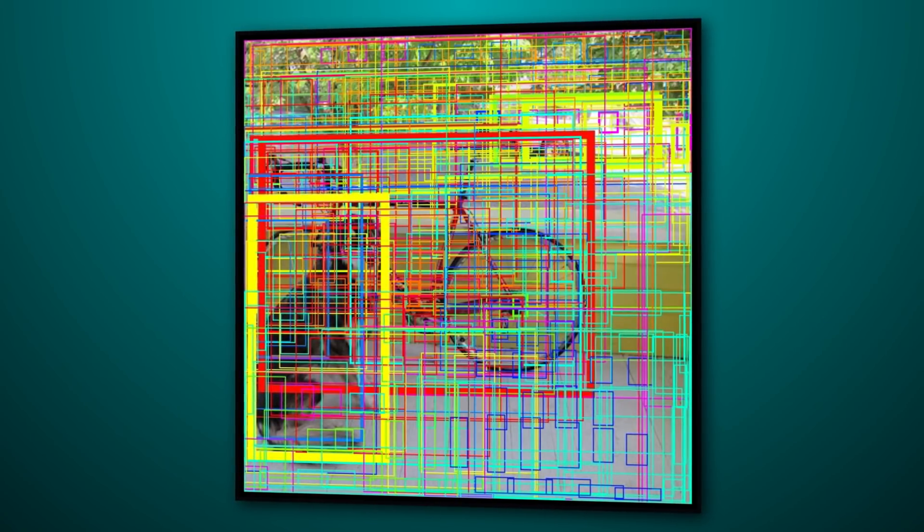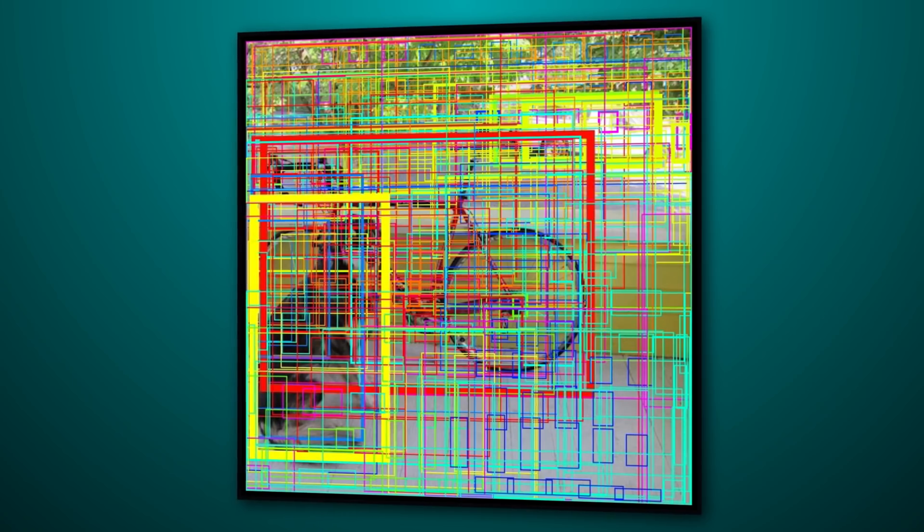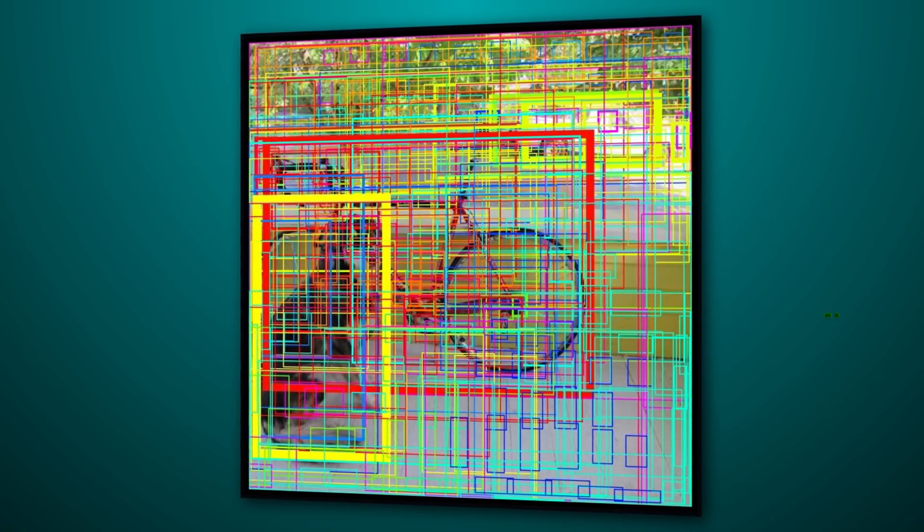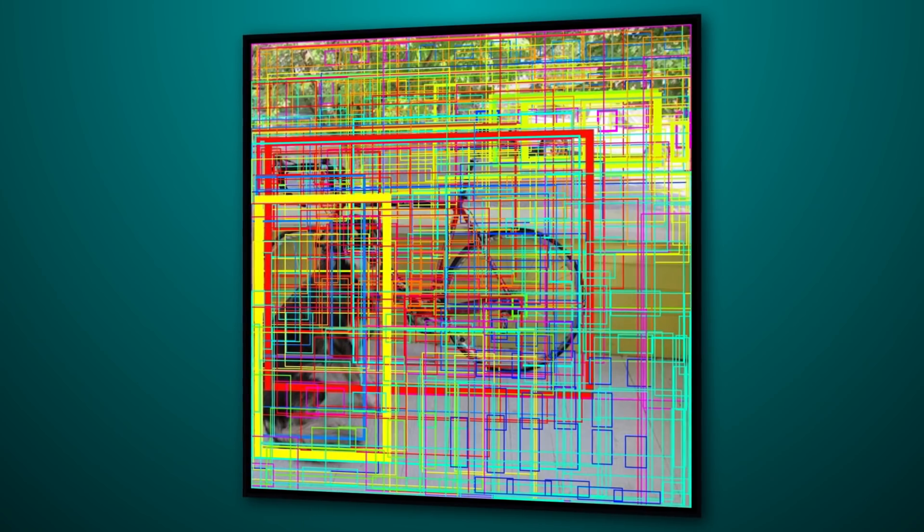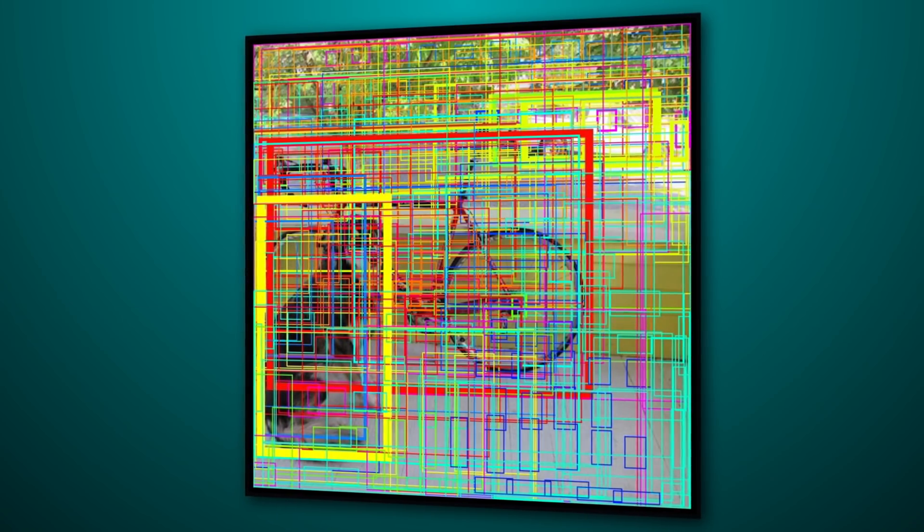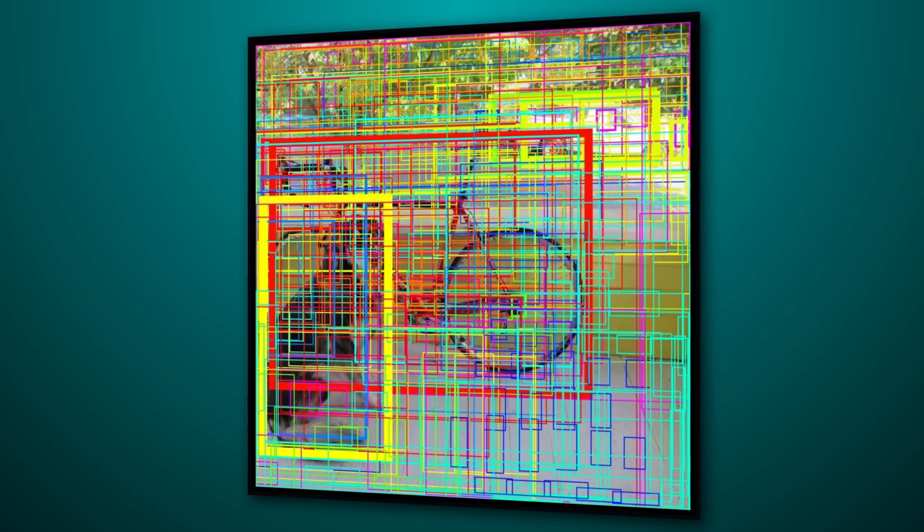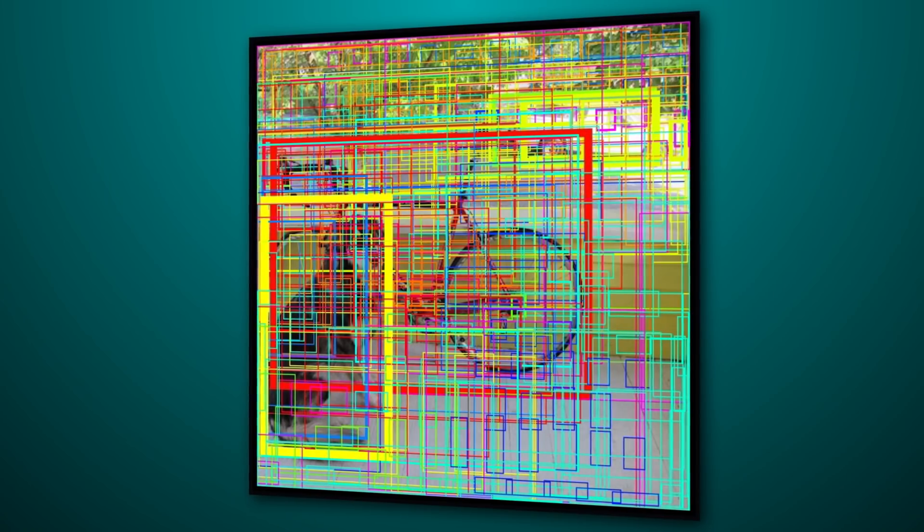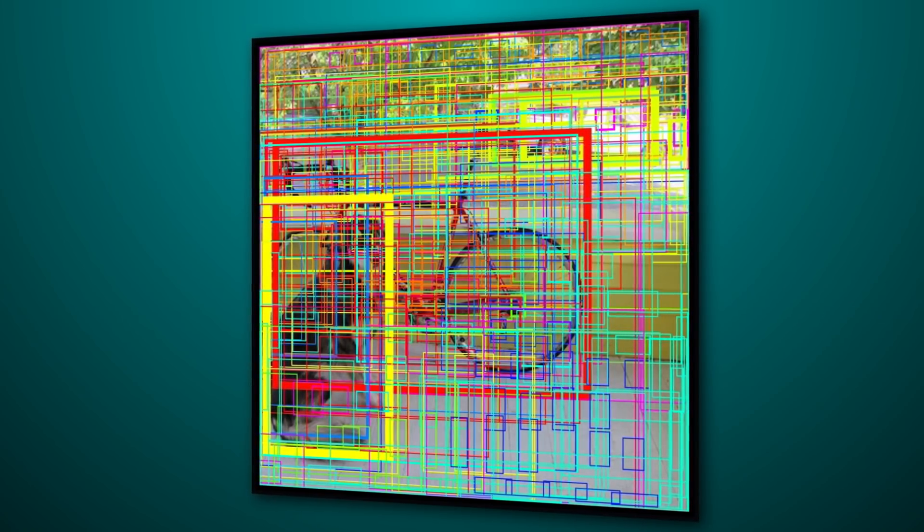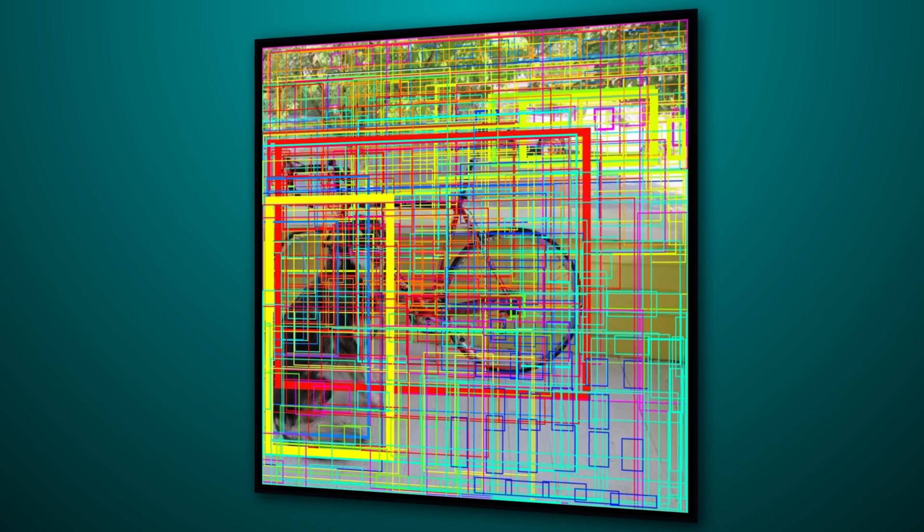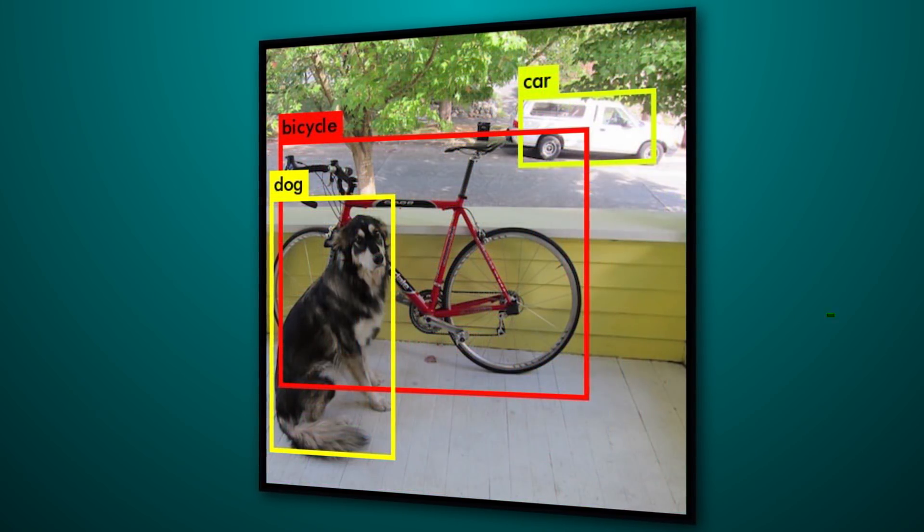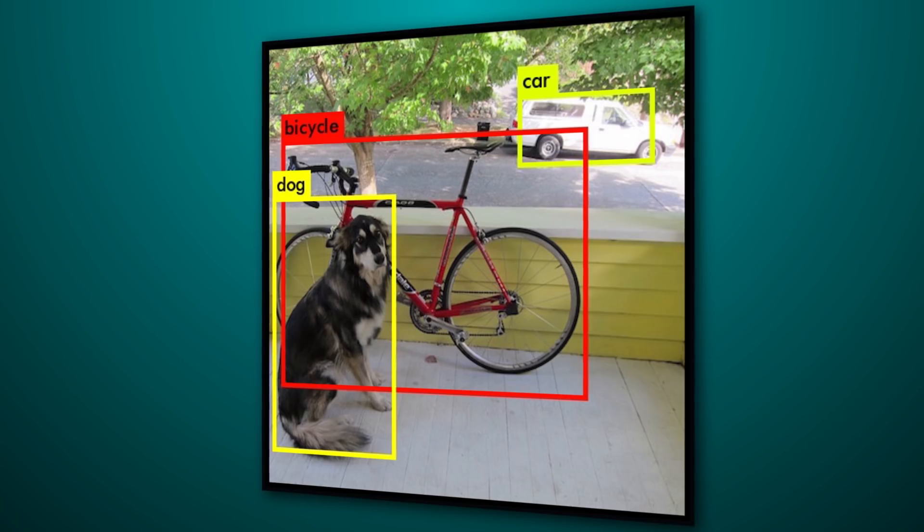The confidence score for the bounding box and the class prediction are combined into one final score that tells us the probability that this bounding box contains a specific type of object. Since most of the boxes will have very low confidence scores, we only keep the boxes whose final score is 30% or more, which leaves us with a final prediction.